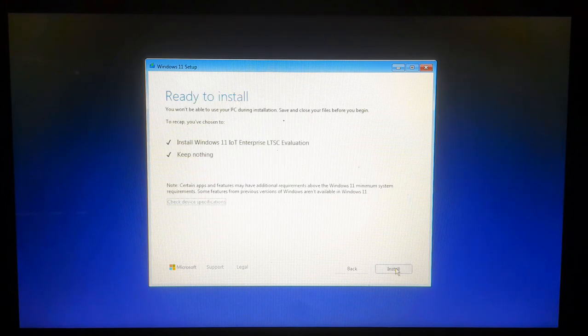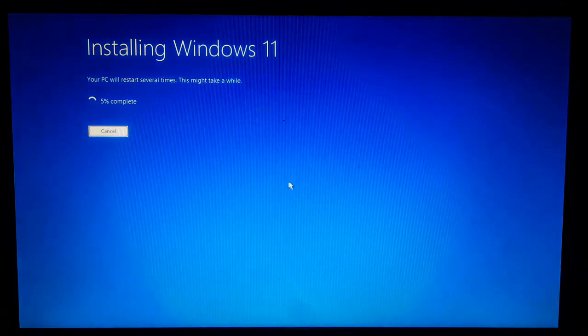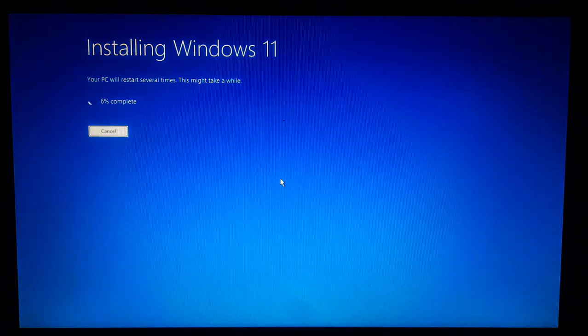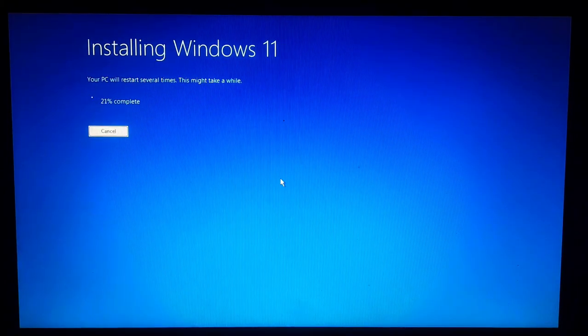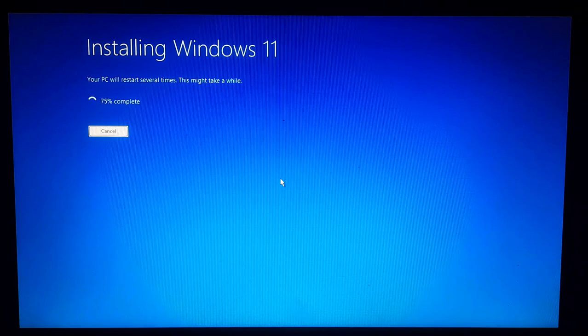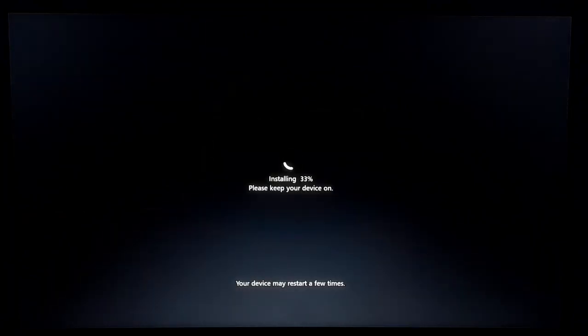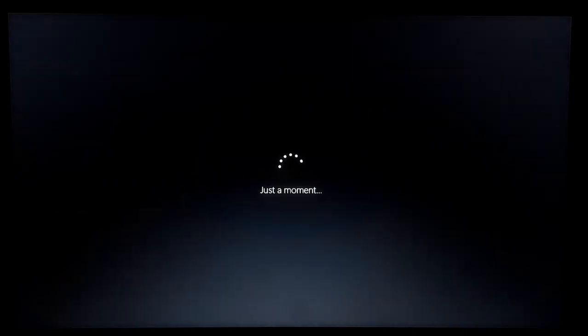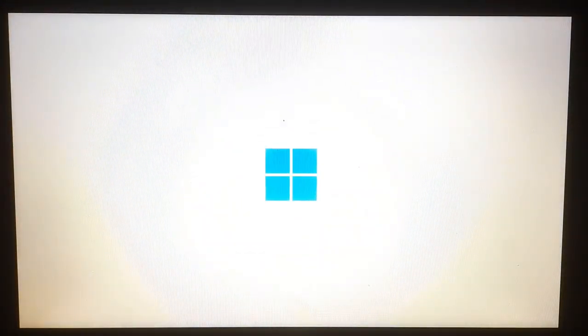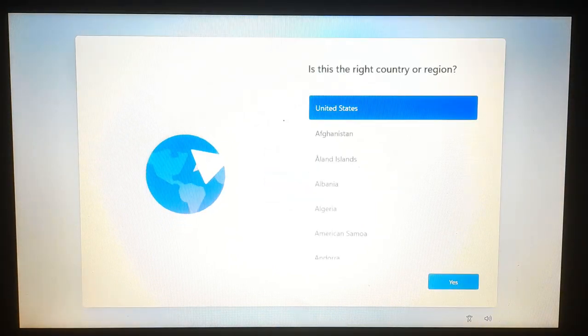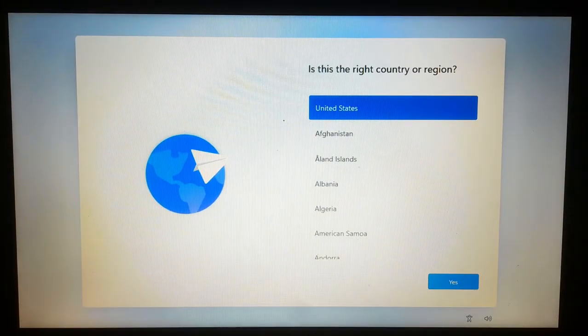Now finally click Install to proceed and wait for the installation to finish. Once the PC restarts, follow the on-screen setup to create a local user account and finalize the settings.